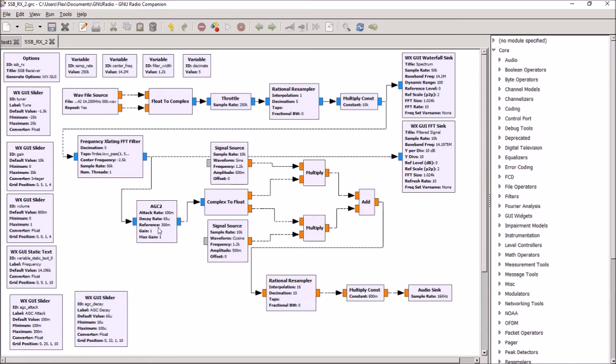Now, AGC, the automatic gain control in GNU radio takes a bit of playing with. But basically what it does is you set a reference level, in this case 300 millivolts, basically, of output.